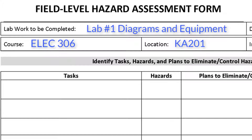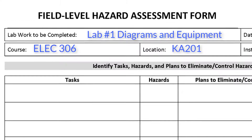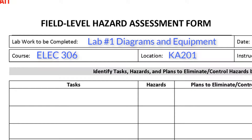The next thing you will need to do is identify and record the tasks you will need to perform in order to complete the lab. To help you identify the tasks, read your lab objectives and procedures, as well as listen to any instructions from your instructors. Also, remember to include any setup and cleanup activities as part of the tasks.